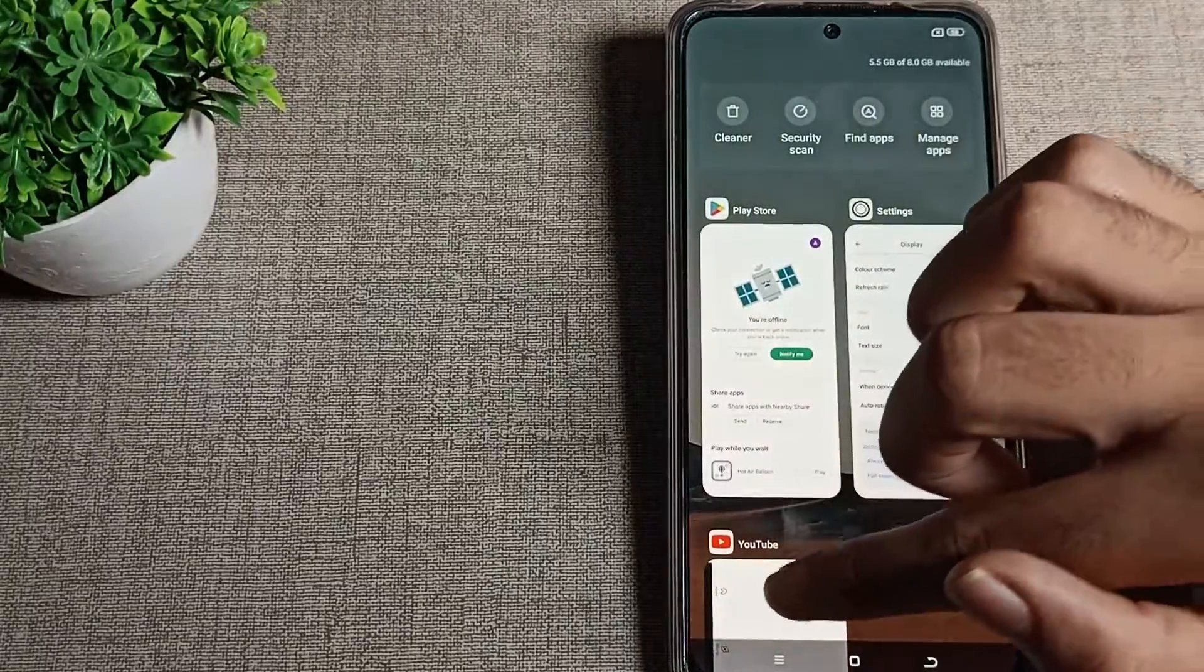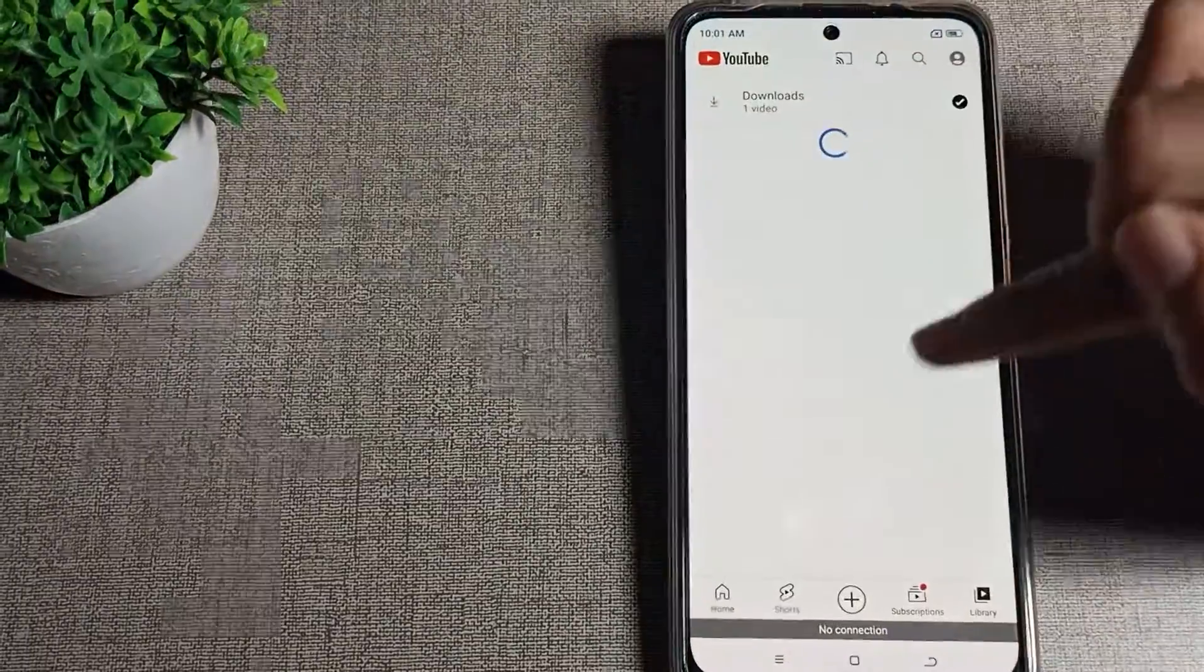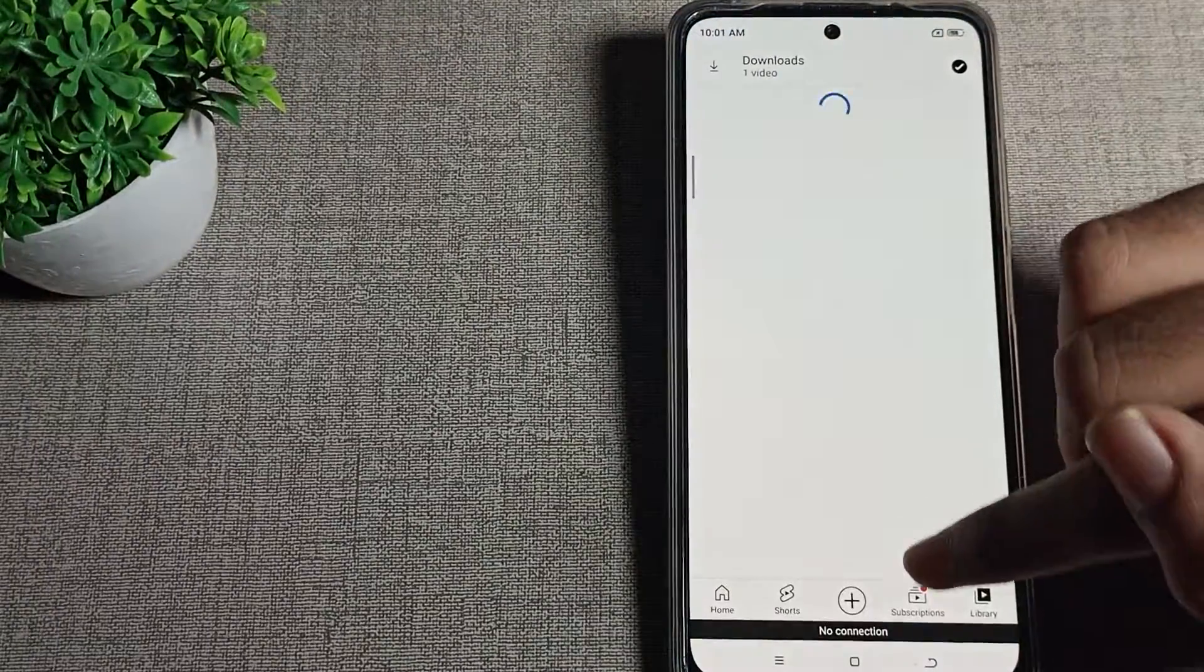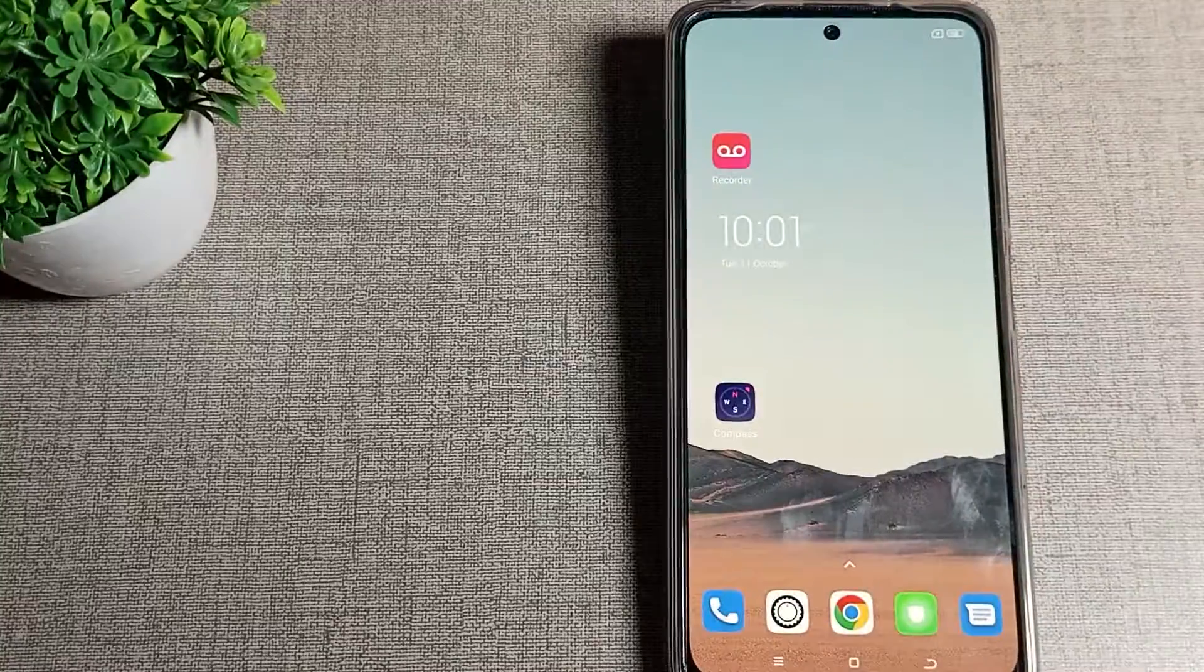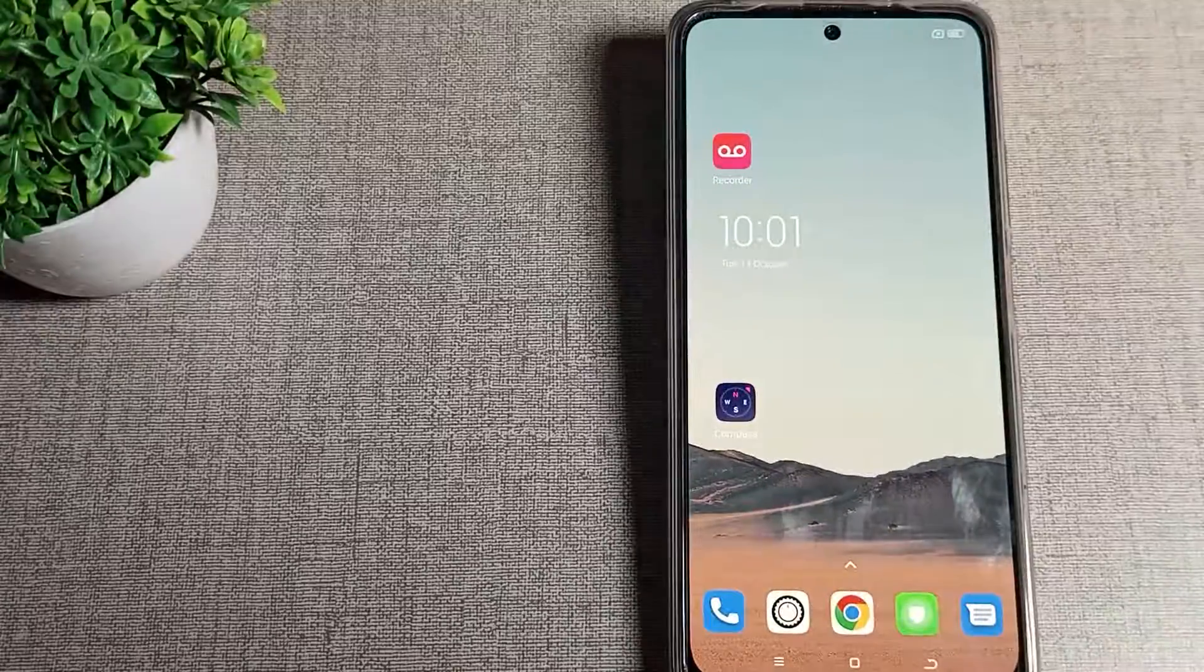So like that, you can solve your auto screen rotation problem in your Poco phone.